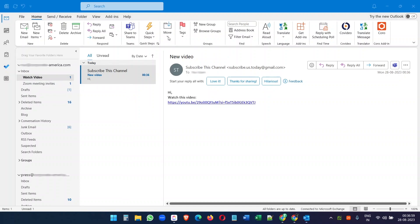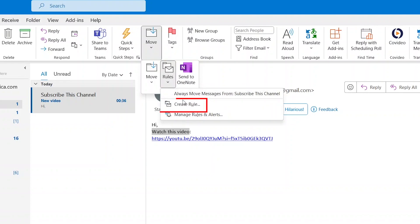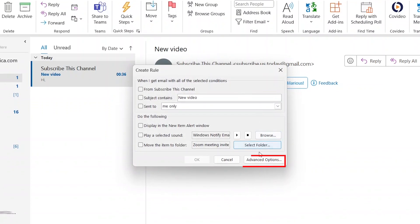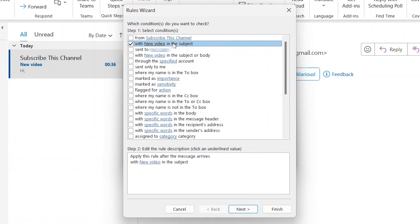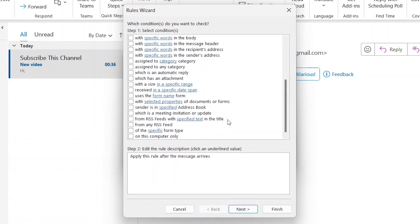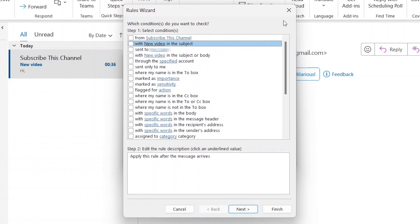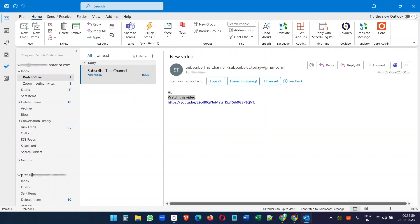Now let's explore some other email filter options inside Outlook. When you click on the Move option, select Rules, Create a Rule, and click on Advanced Options — you have all these options to create new rules or filters. The From option lets you filter emails from a certain sender. If you select the Subject option, you can filter emails by subject, which we explained earlier in this video. You can explore all the other available filter options as well.